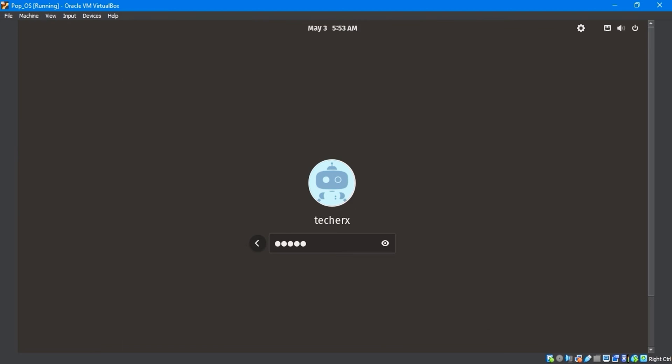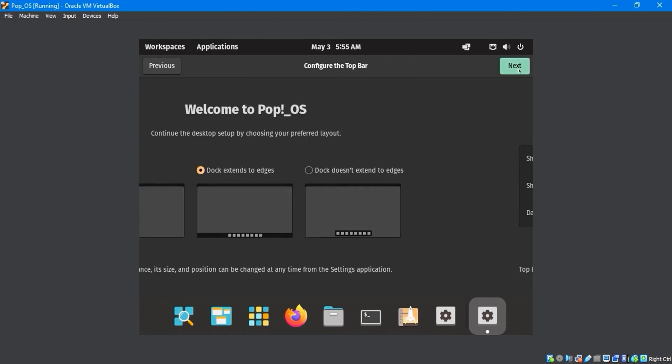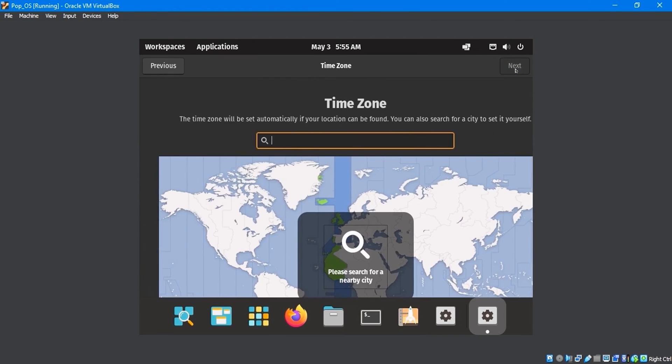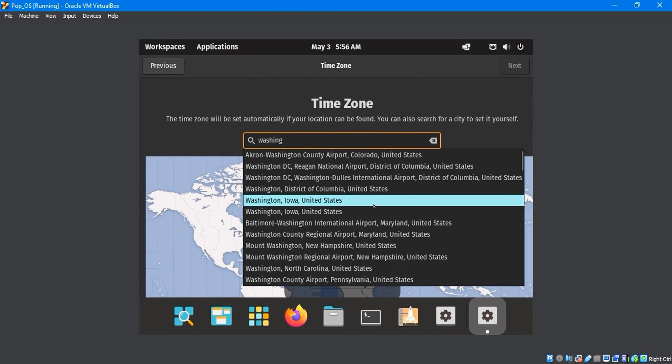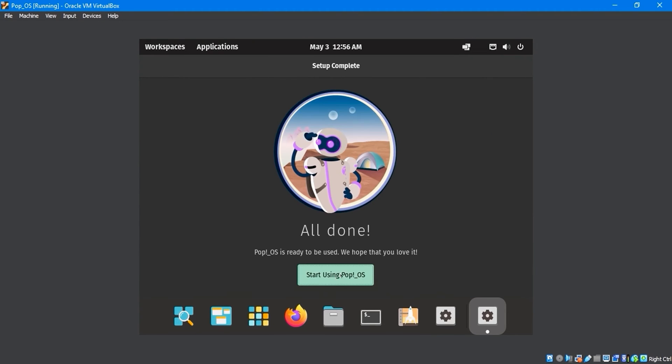After that, the Welcome to Pop!_OS screen will display. Now configure your preferred setting by clicking Next and moving forward. Select a time zone that matches your time. Complete the setup by clicking on Start Using the Pop!_OS button.